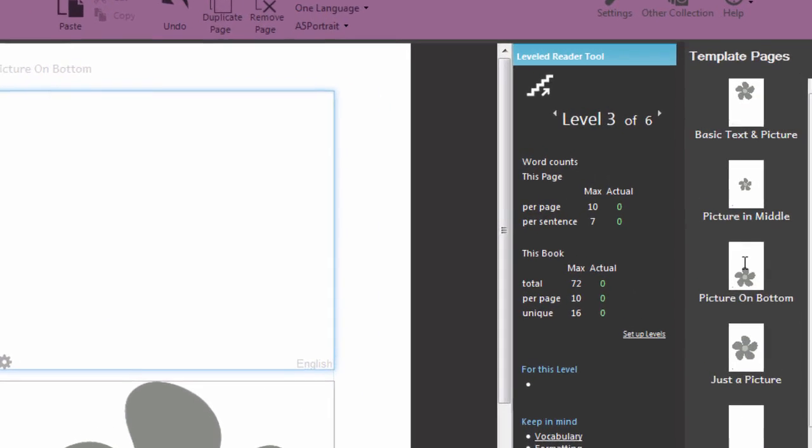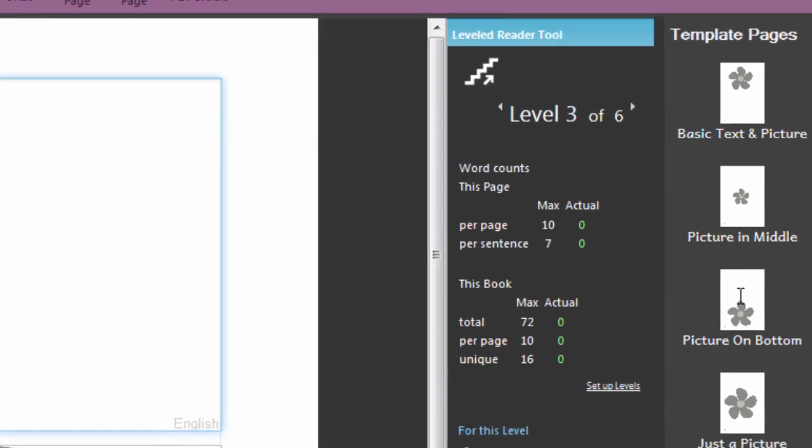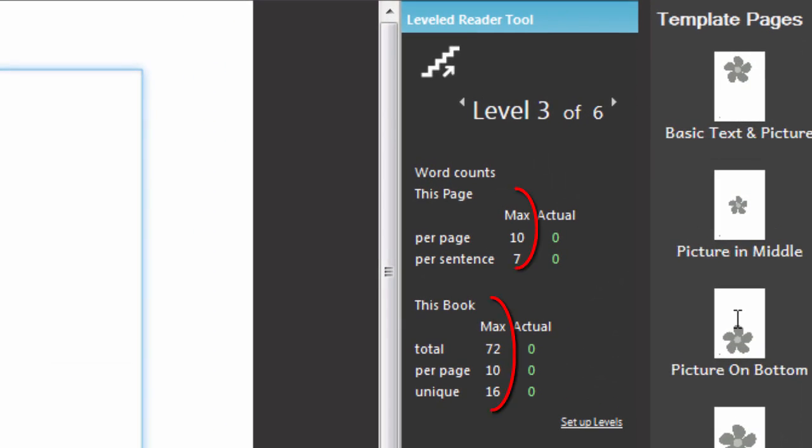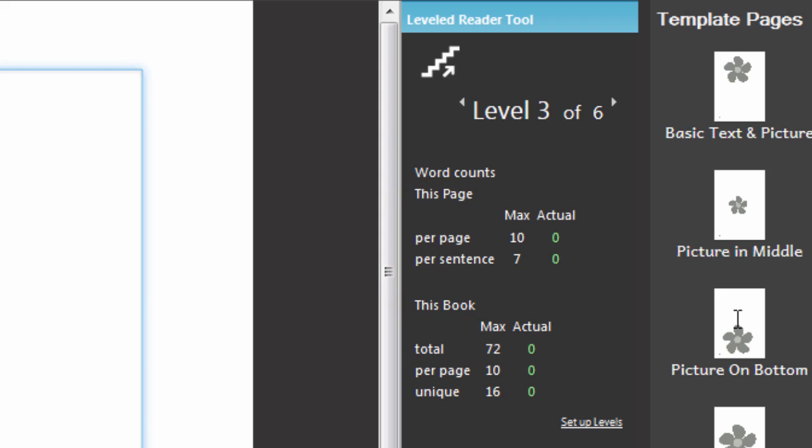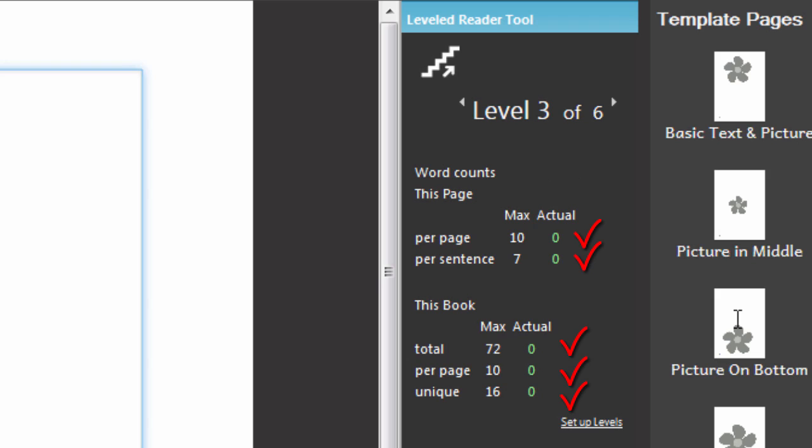In Bloom, reading levels are defined in terms of the maximum number of words and sentences on a page and in the whole book. The Leveled Reader tool counts and displays the number of words you are using and compares them to the maximum you should be using for the current level.